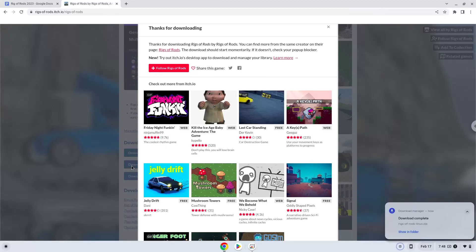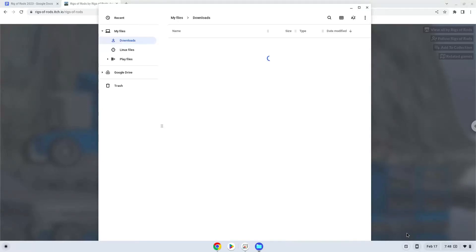Now we will open it in our file manager. Move the installer to the Linux folder.